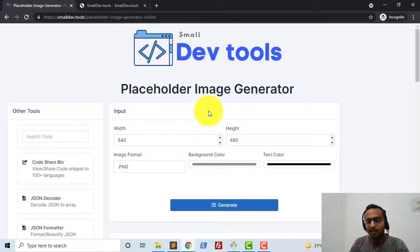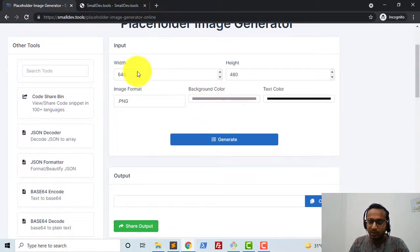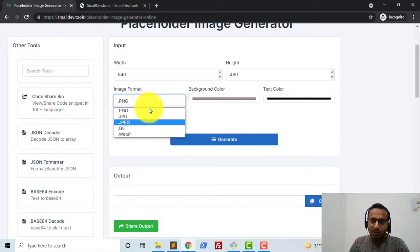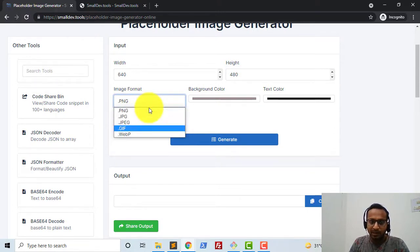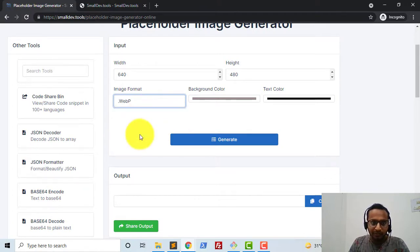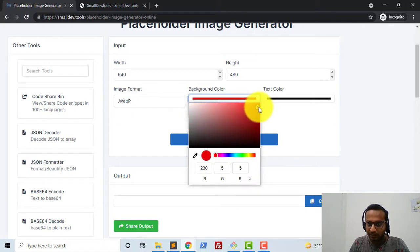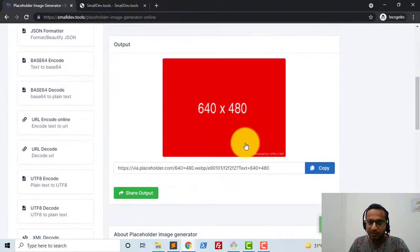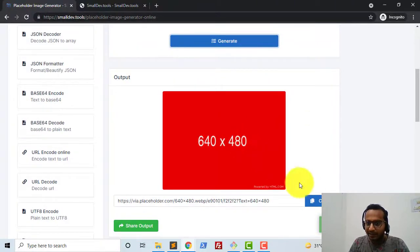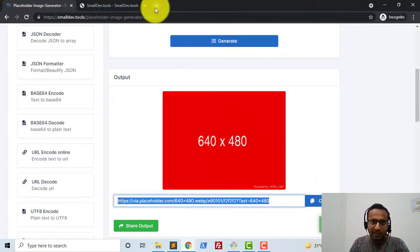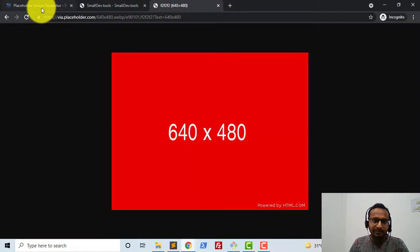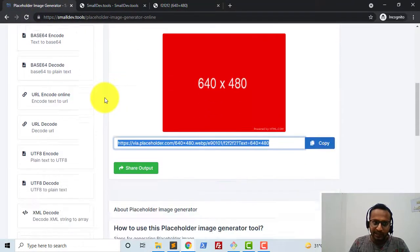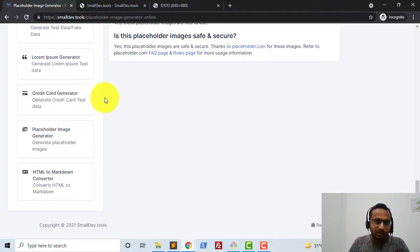Most designers use placeholder images in their designs, and with this tool they can easily generate them. I can select the width, height, and output format — like PNG, JPG, or WebP. I'll select WebP format, choose the background color as red and the text color as white, then click 'Generate'. It shows a preview image and a link which I can copy and open — it's a dummy placeholder image you can use in any website design.